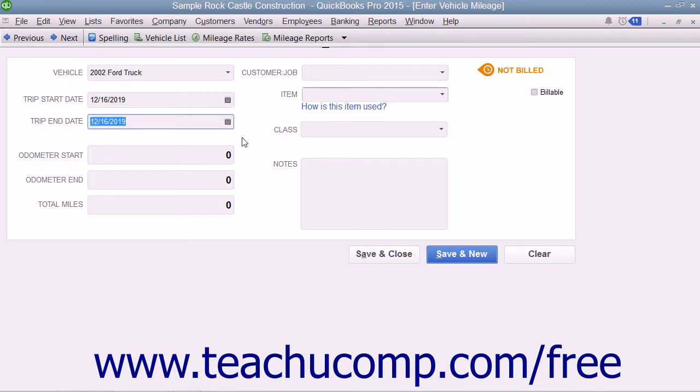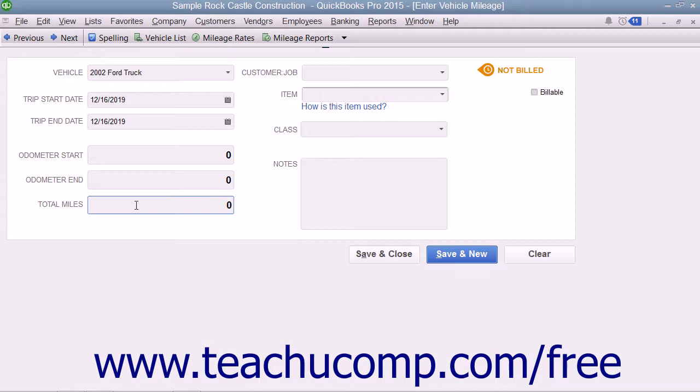Input the odometer start and end values into the boxes provided to fill in the total miles by subtracting the two values. You may also simply type the total miles of the trip into the Total Miles box if needed.